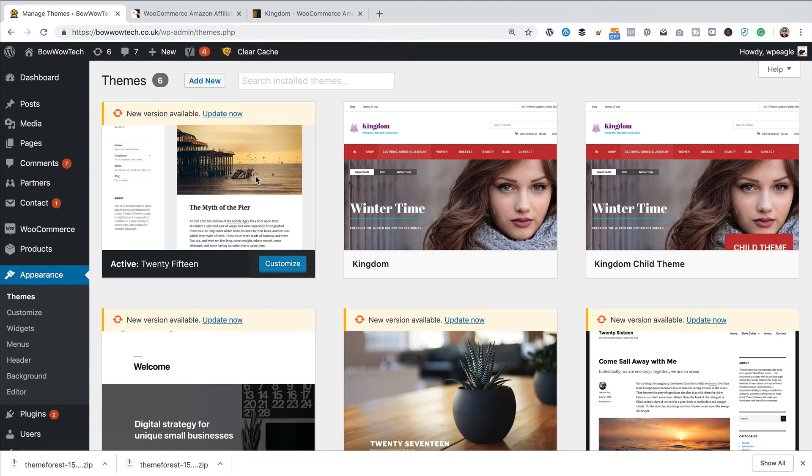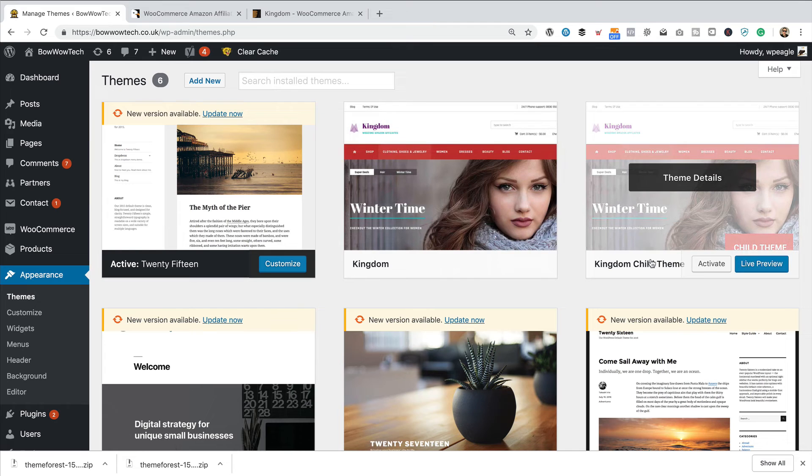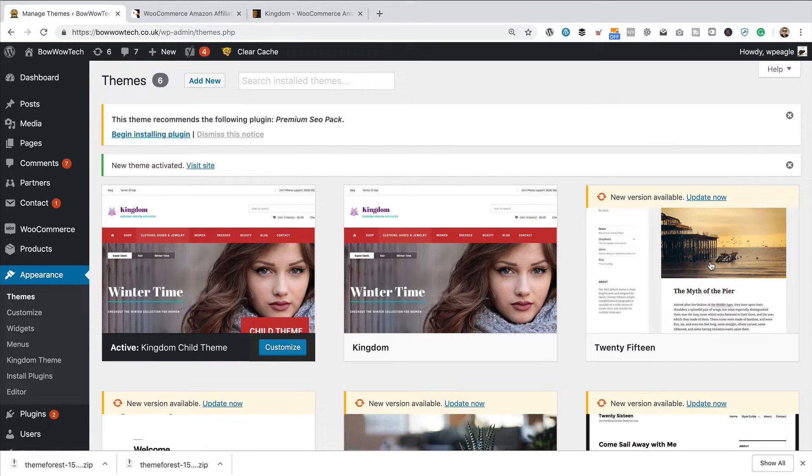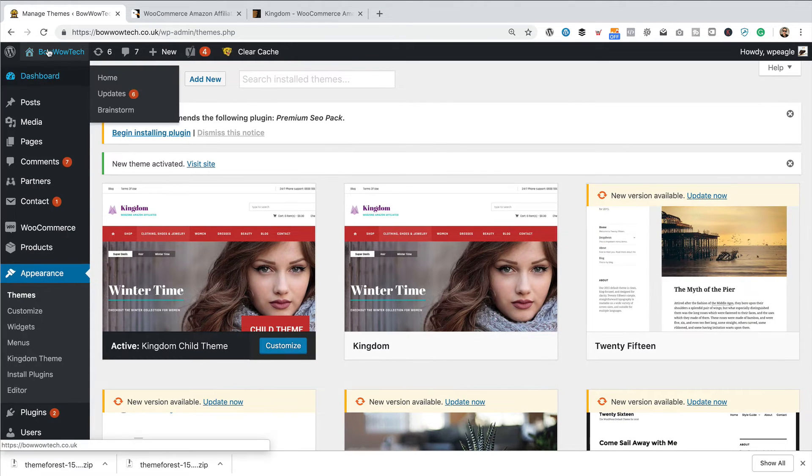So, we're back on the themes page. I'm going to go back to the child theme and click Activate. So, it's now time for the moment of truth. Has it broken our site? Let's take a look.